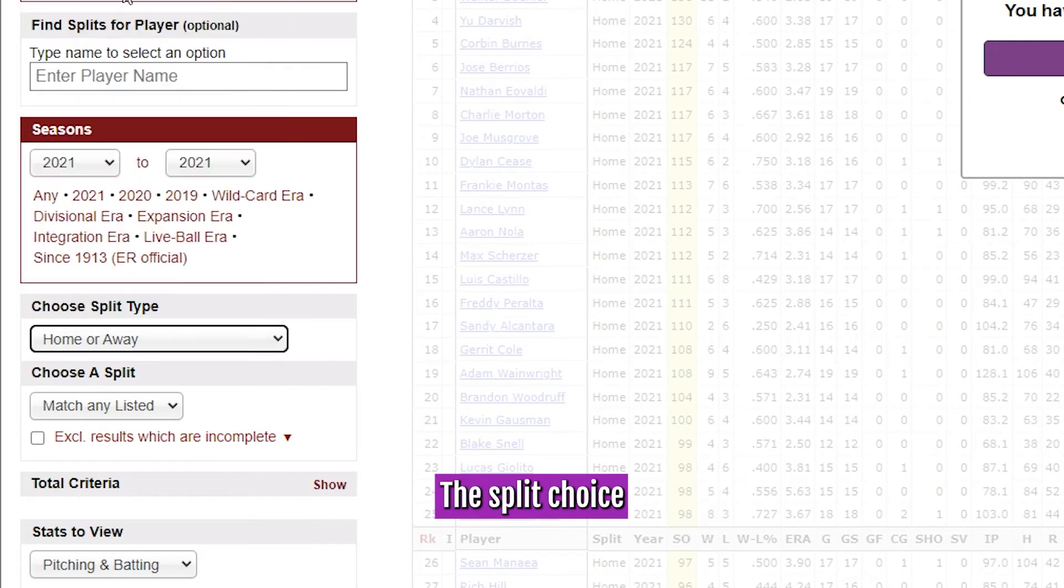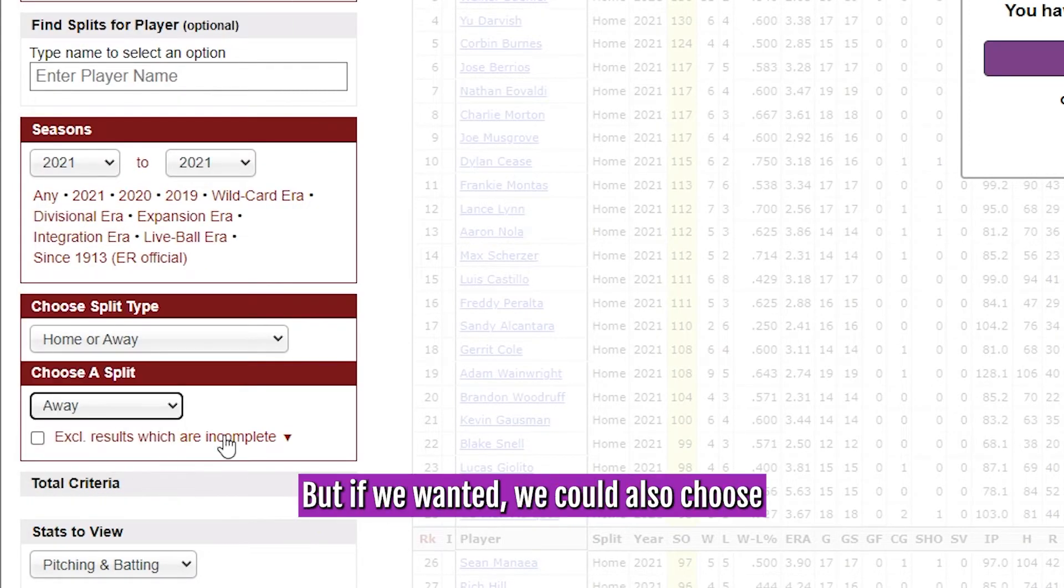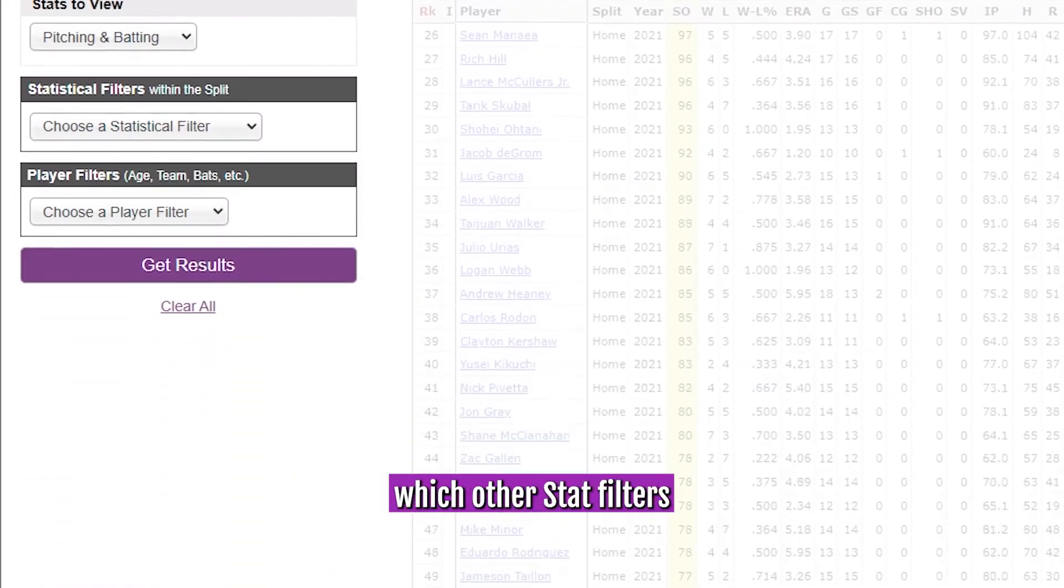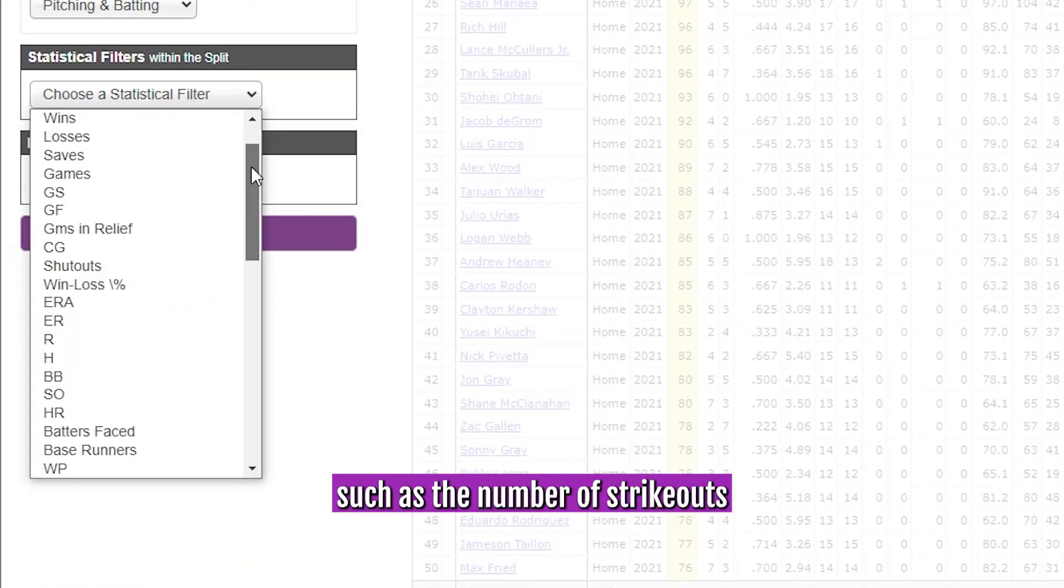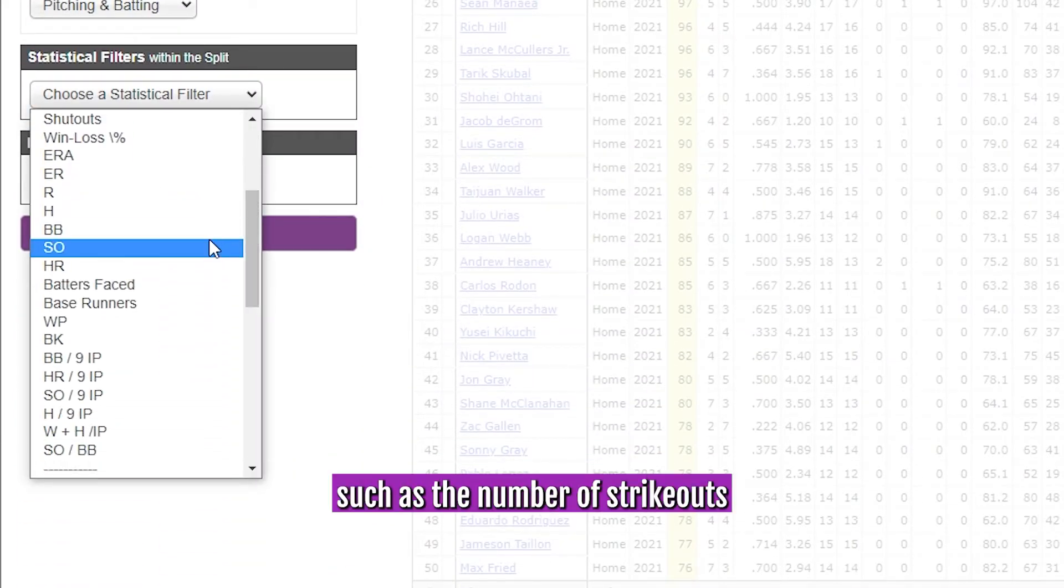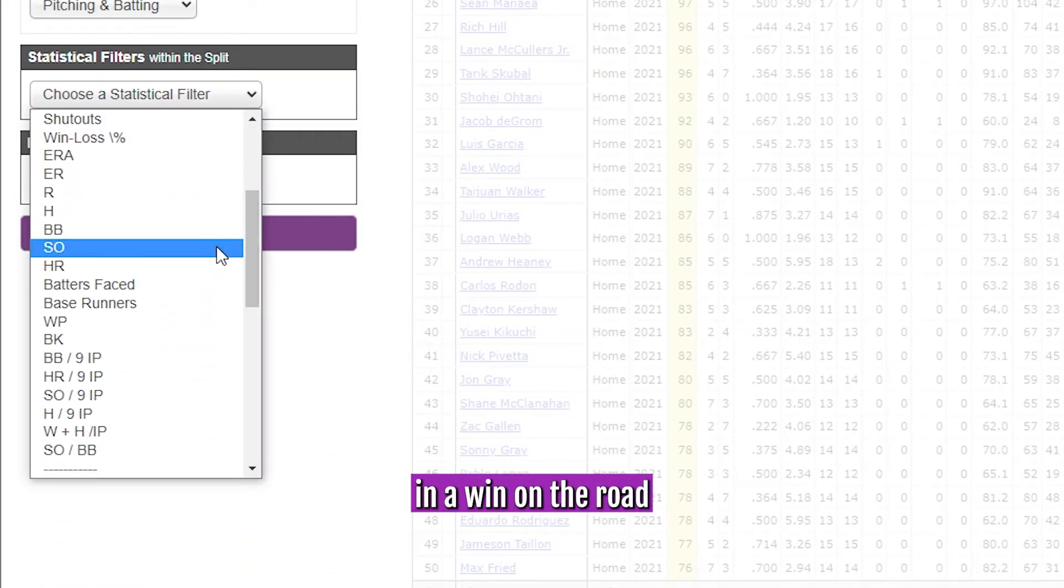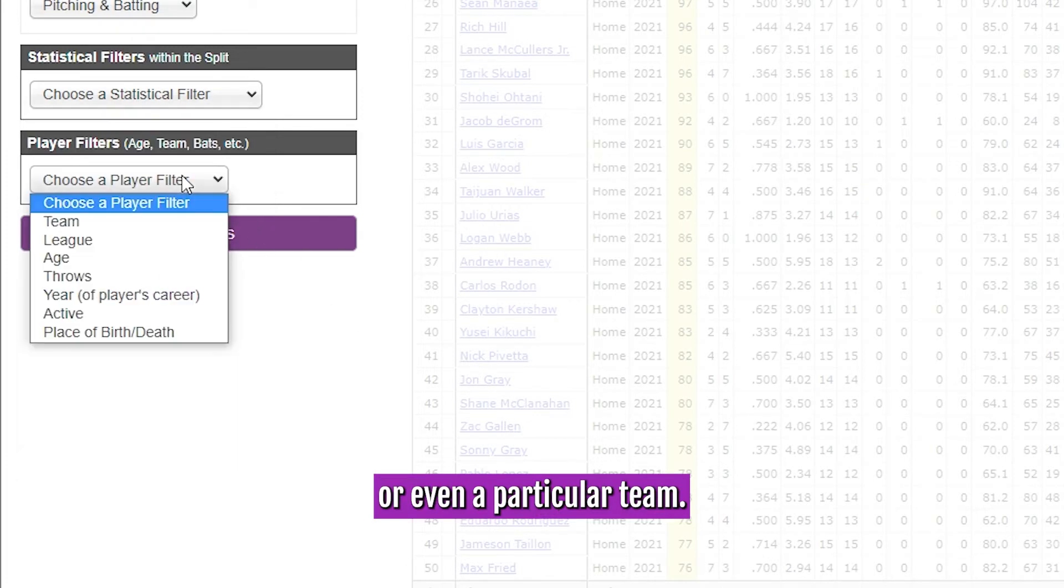The split choice we want is away for away games, but if we wanted, we could also choose which other stat filters we wanted to add, such as the number of strikeouts in a win on the road, or even a particular team.